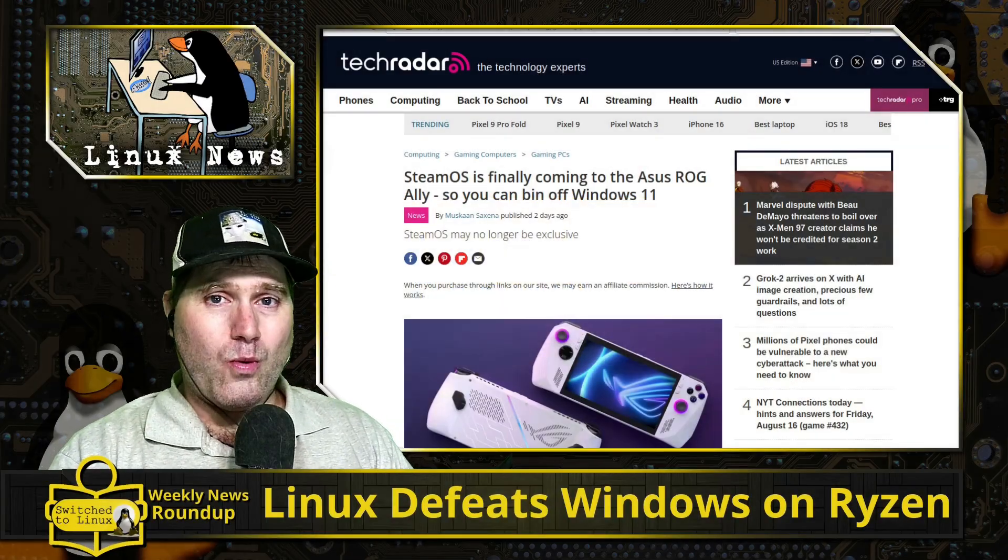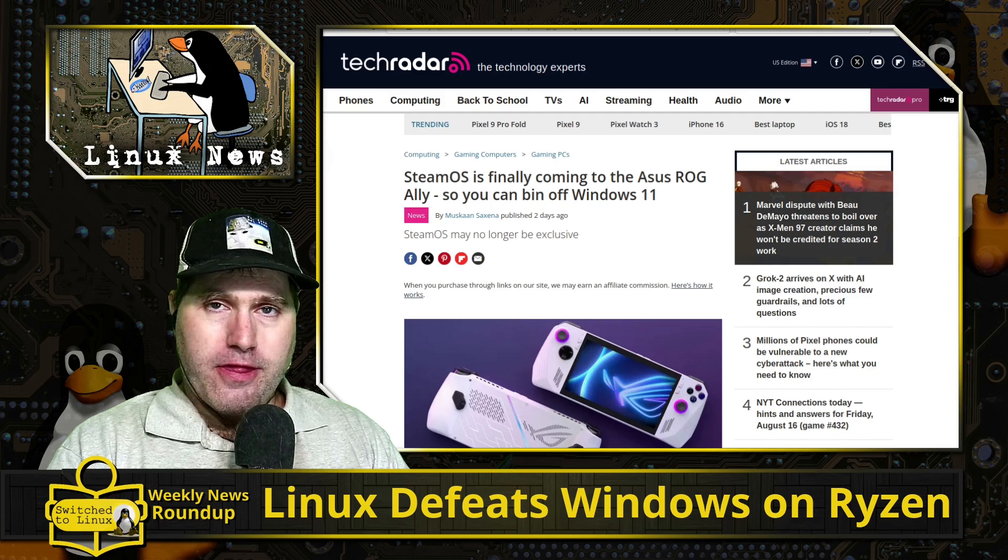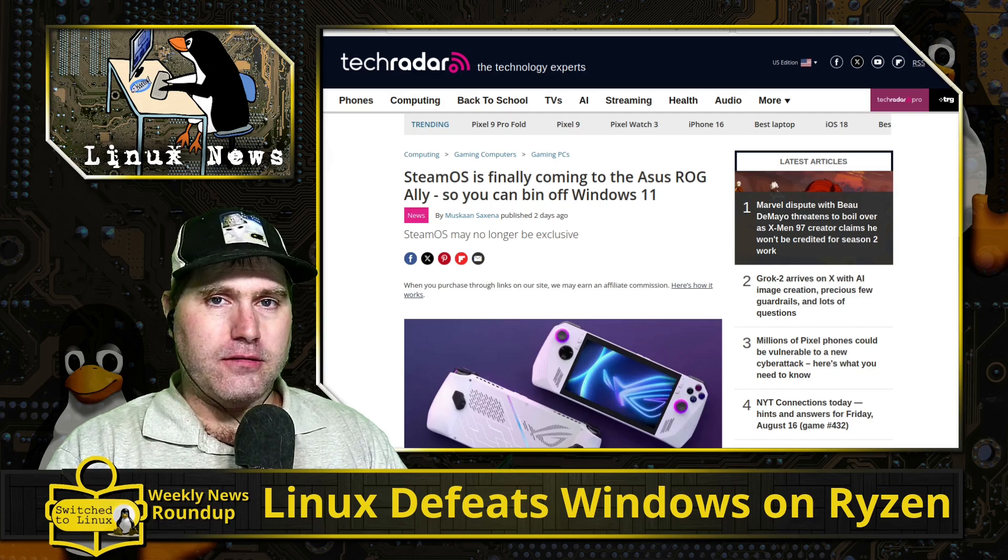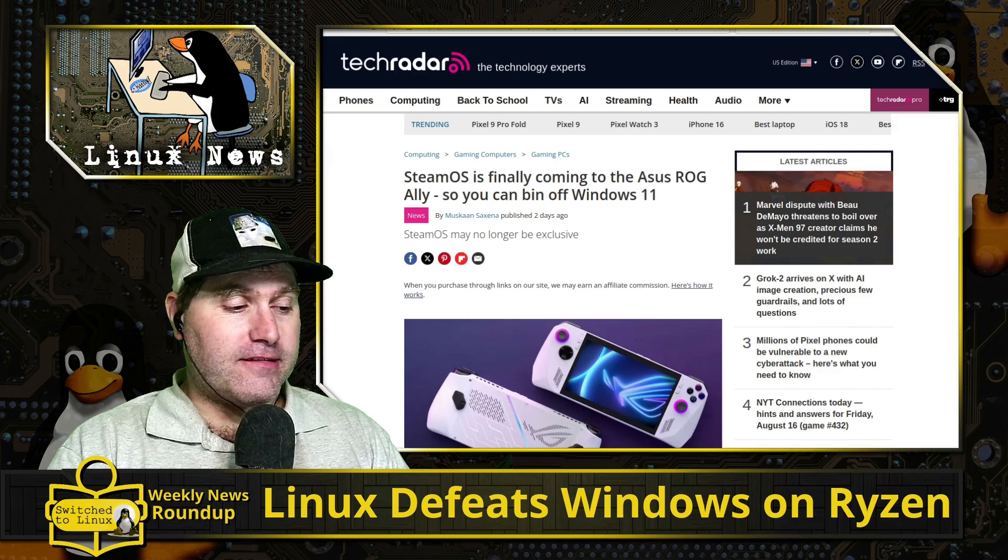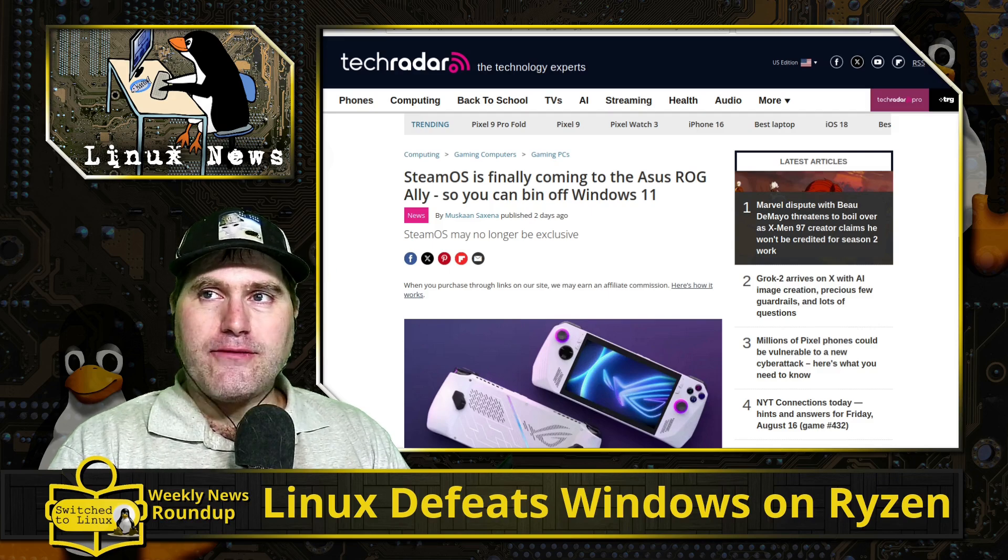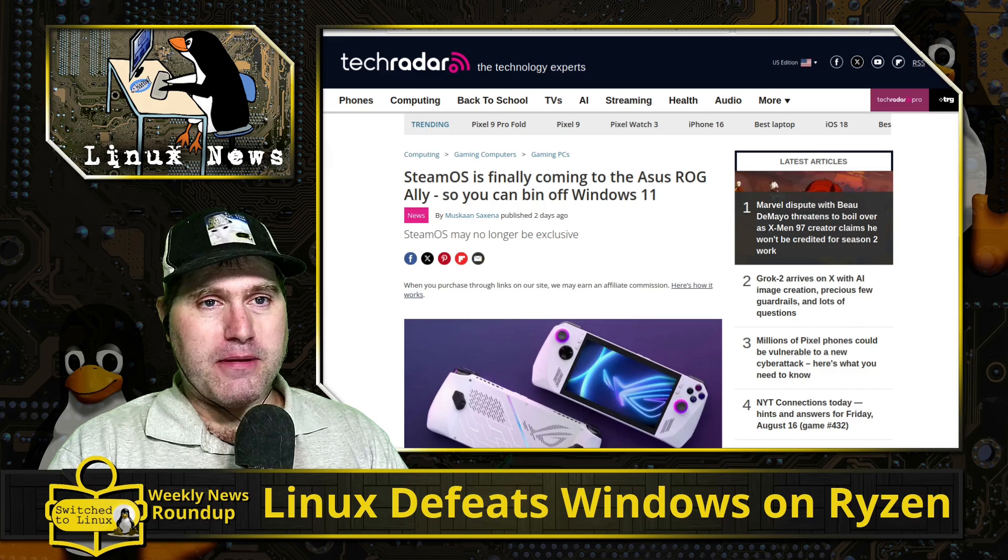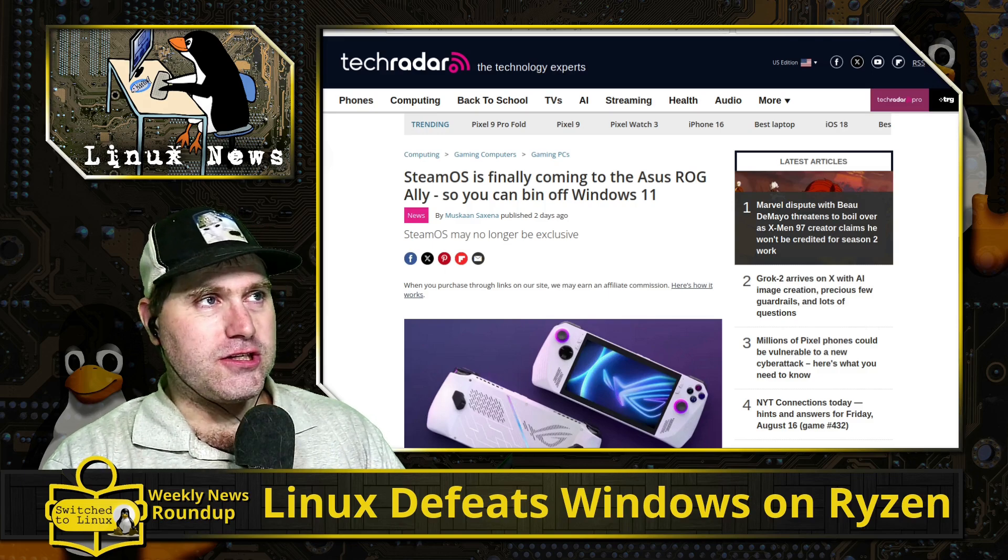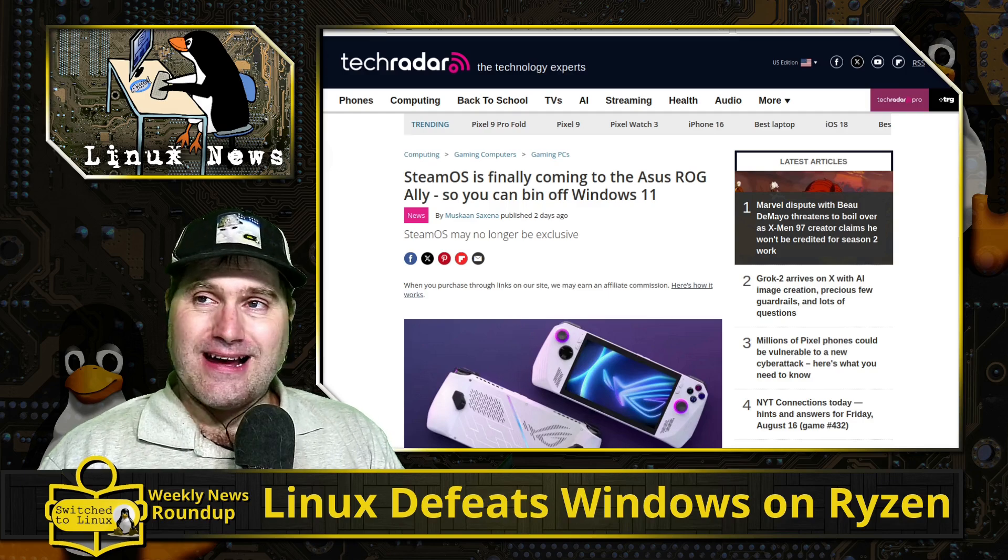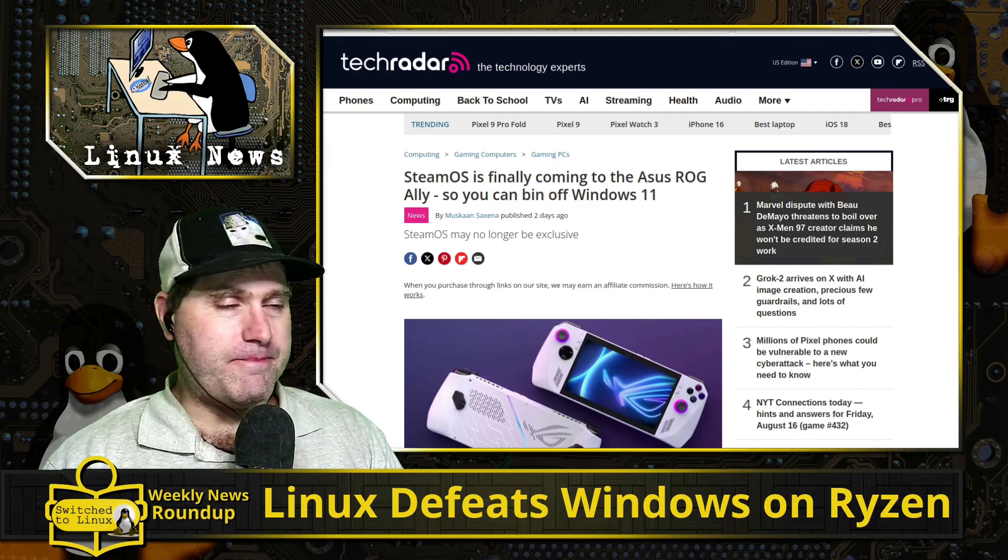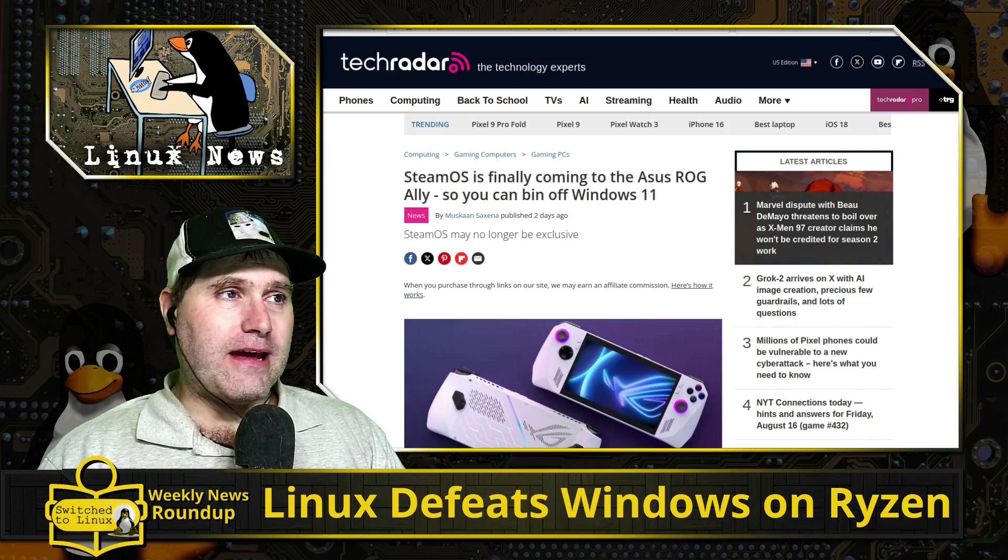Welcome back to the weekly news roundup. This is the Linux news edition, recorded live Fridays 8 p.m. Eastern Standard Time. If you want to catch the show, hang out in our live chat, and engage in the off-camera behind the scenes shenanigans, you can catch the show live. But if you just want to see the content and what's going on in the news, that's why we release these shorter videos.